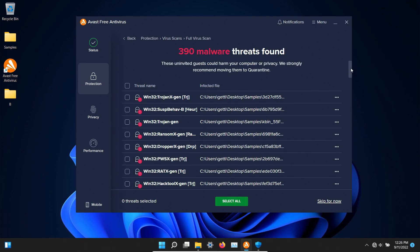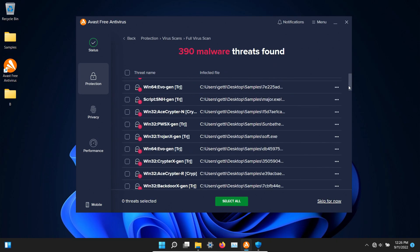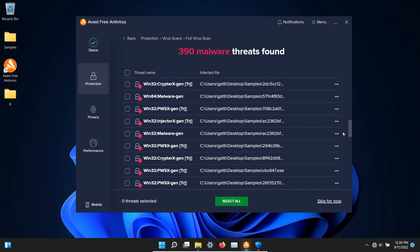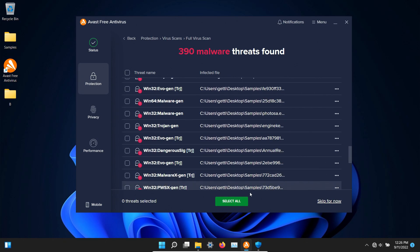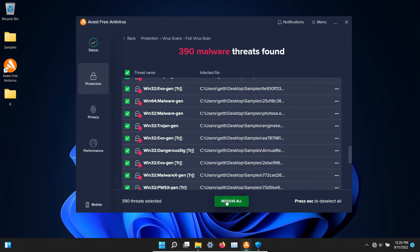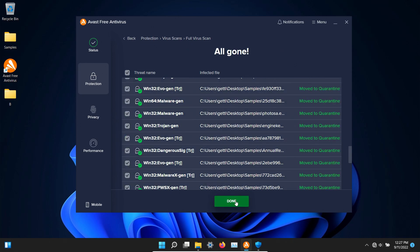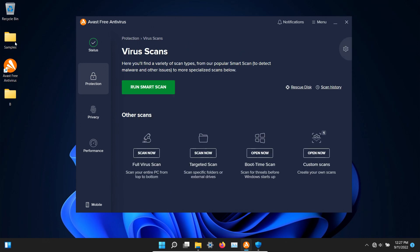The scan has completed and these are the results. Let's go ahead and select all and then resolve all and then at this point we're going to just double check our samples folder.